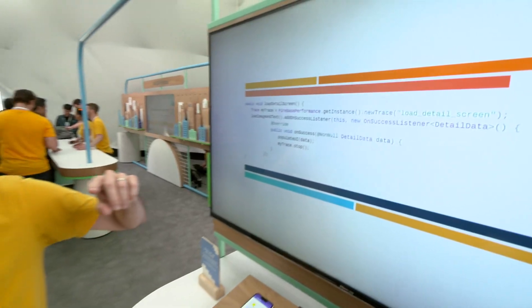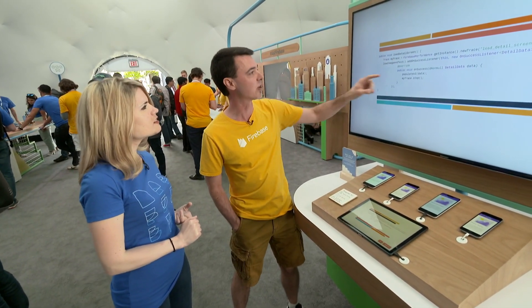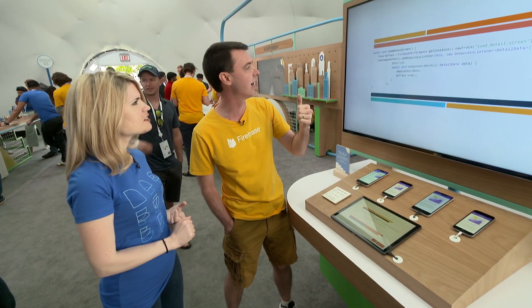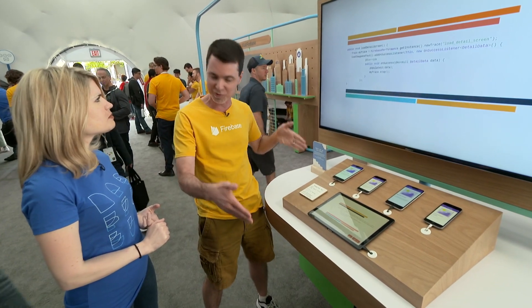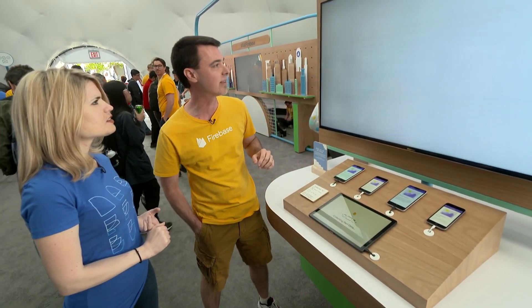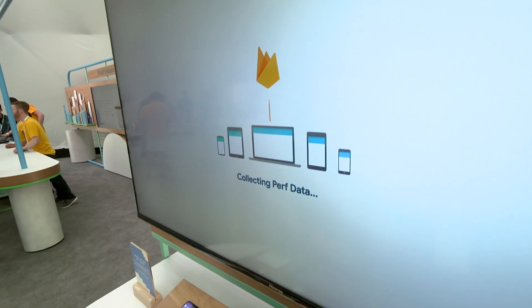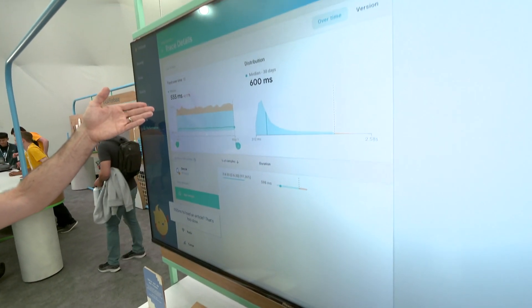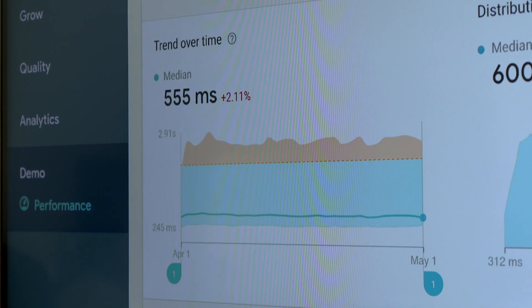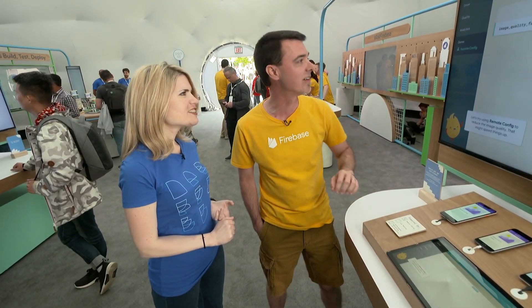A trace is something in Firebase Performance Monitoring that measures the duration of something. Here we're creating a new trace — we start a timer, then after we load all of our image and text for the screen, we stop the timer, and that becomes our metric. That gets sent to the Firebase Performance Monitoring dashboard. Running this code on all of our users' devices and collecting this metric, we can see the trend over time is 555 milliseconds of load time — way too long. It's half a second, but it feels like an eternity when you click the button.